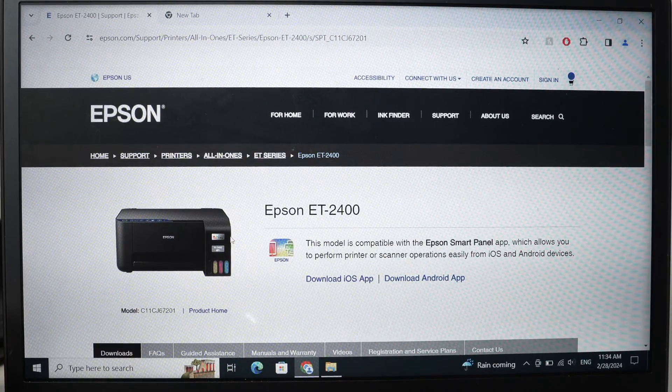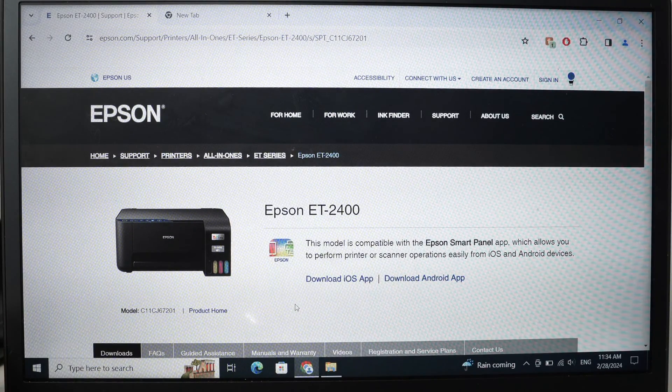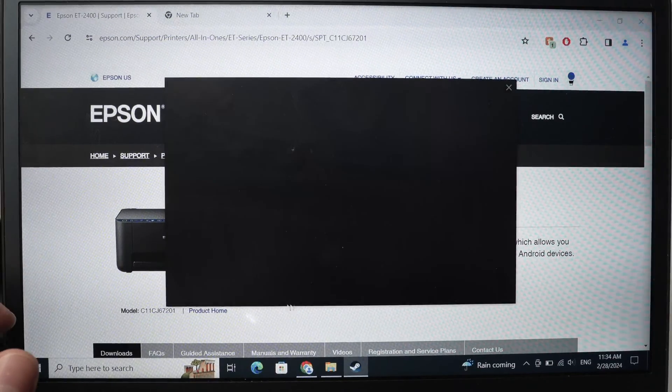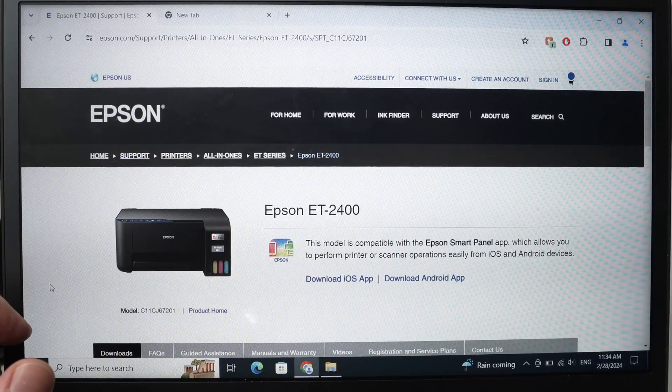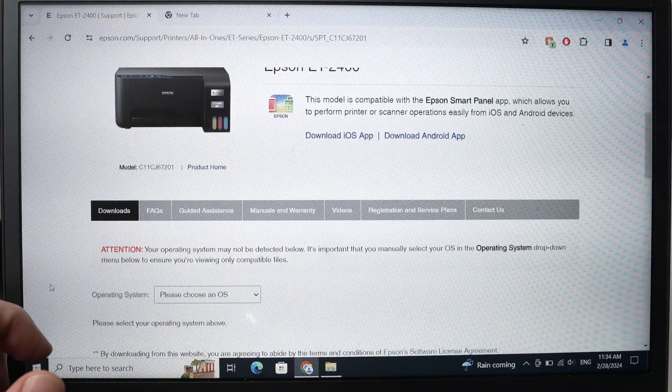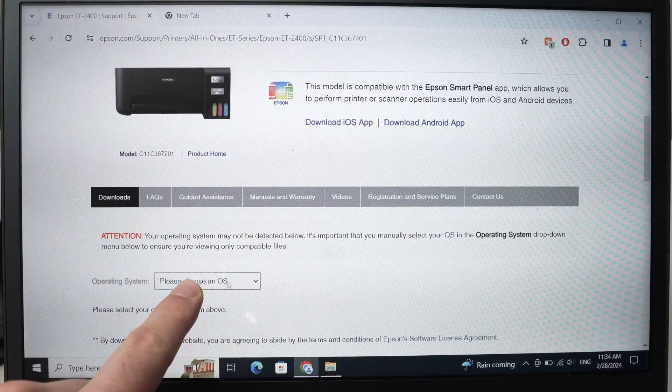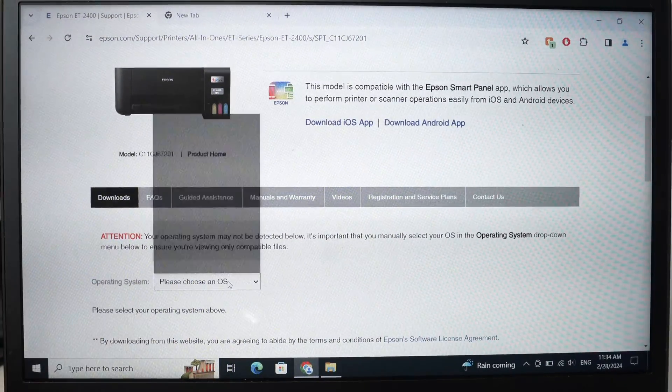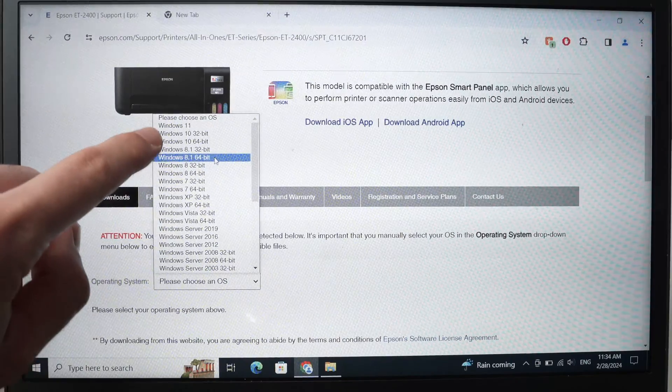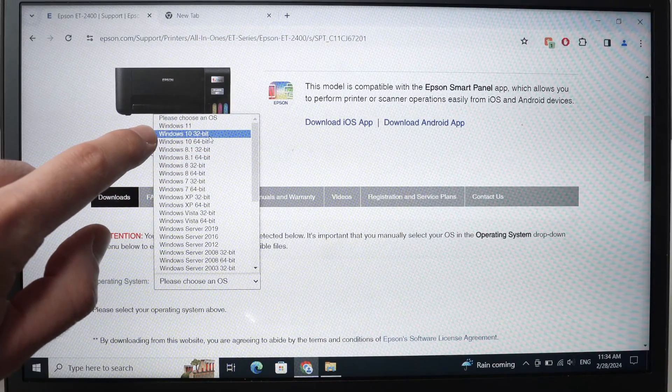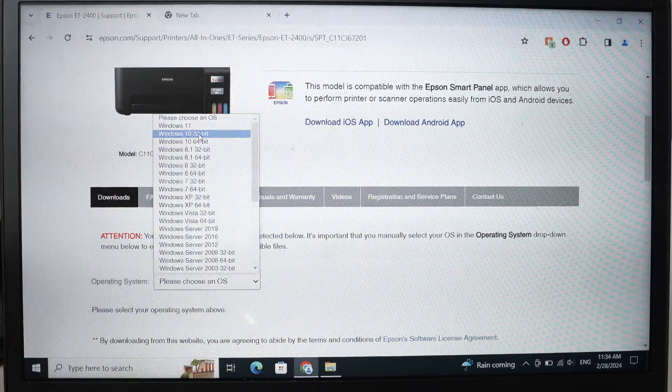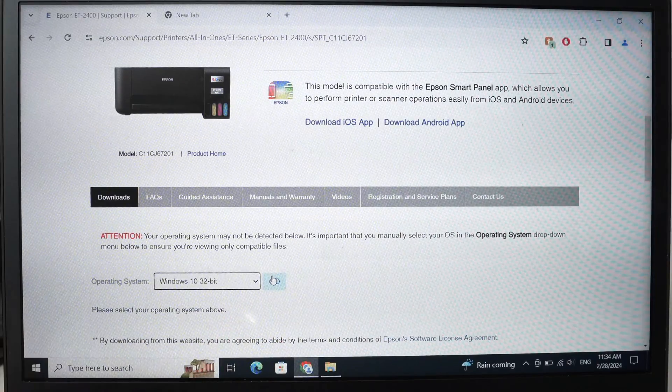Then what we need to do is download the driver for this printer for your Windows computer. You're going to go down on this page and here it says please choose an OS. Tap on this and choose your Windows version. In my case, it's Windows 10 32-bit. I'll click on it and then press go.